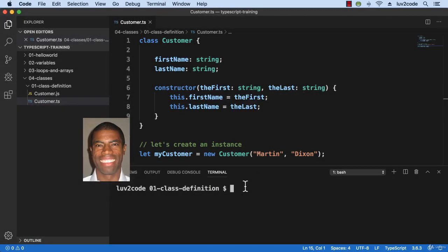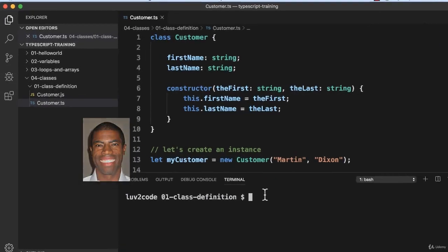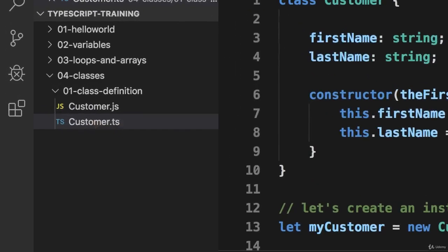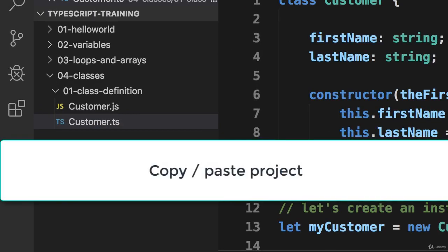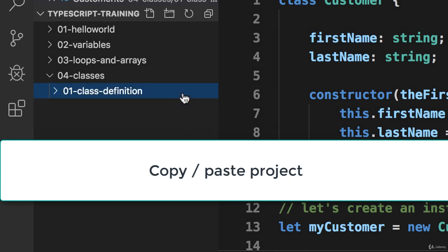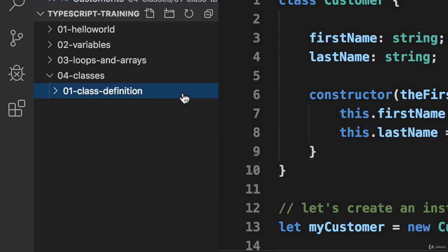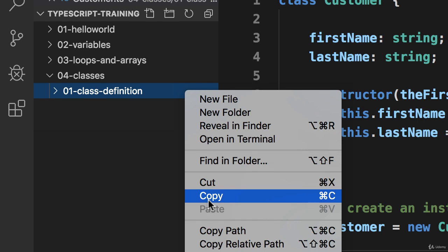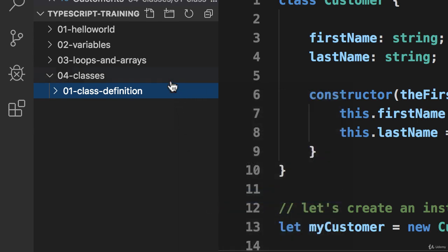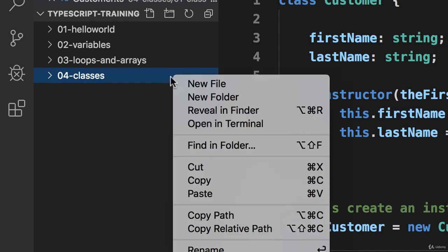Alrighty, so let's go ahead and move into our IDE and let's zoom in here. We need to do some housekeeping work. I simply want to copy-paste one of my previous projects, so I'm going to copy this 01 class definition project, and then I'll move up to 04 classes and paste it here.